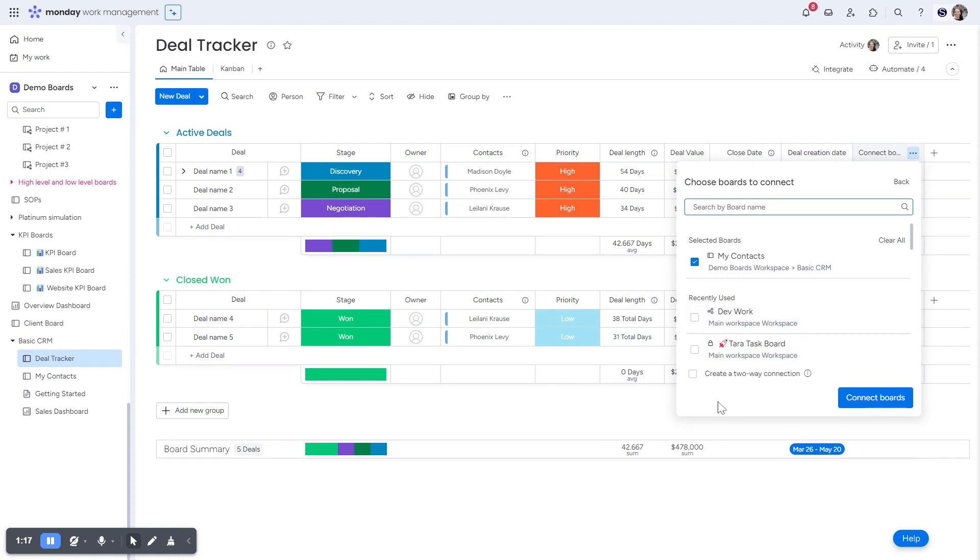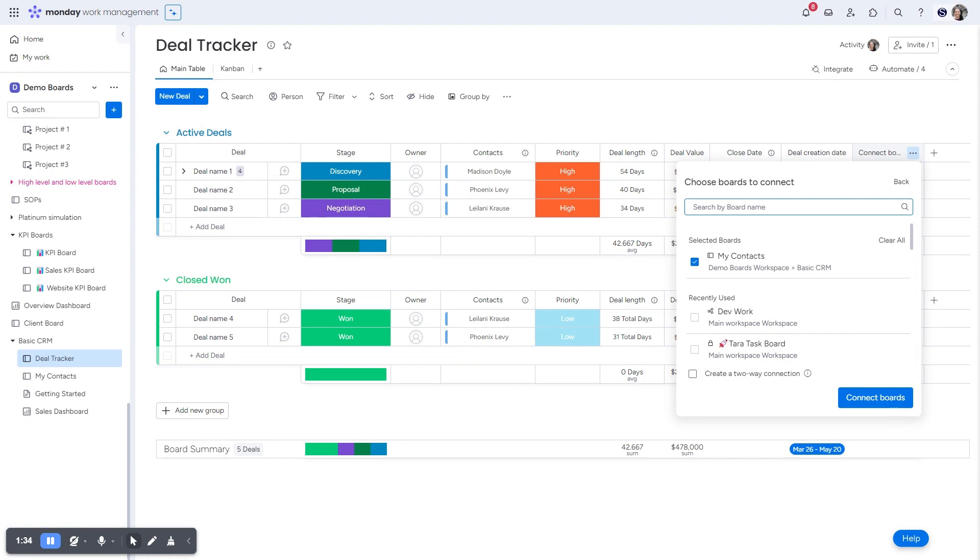The most important thing to keep in mind is do you want a two-way connection or not? A two-way connection means that the information will show up on the deal board and on the contact boards. If I do not check this button, then it's only going to show up on the deal boards. Now for this example, I want it to show up on this board.